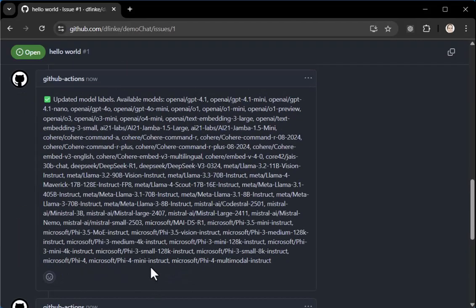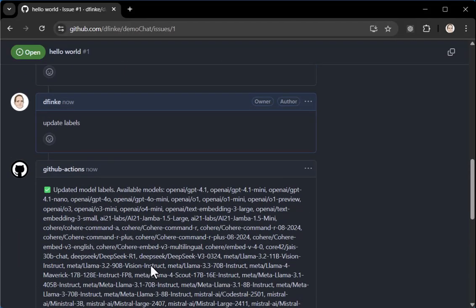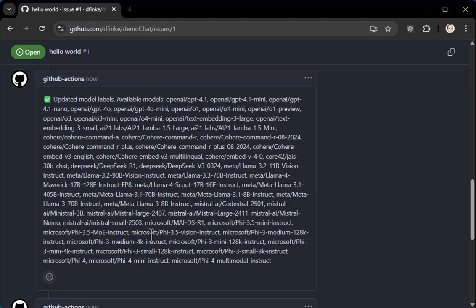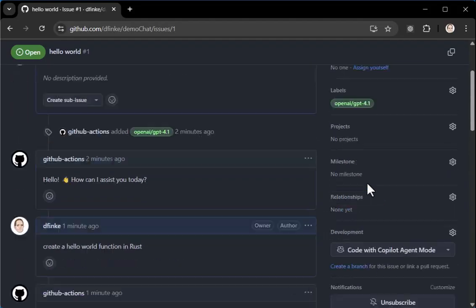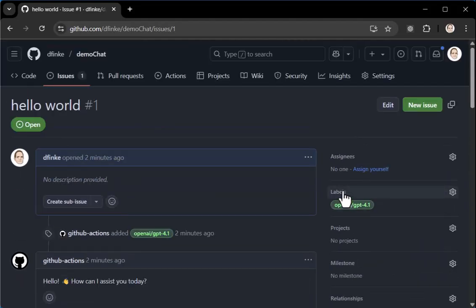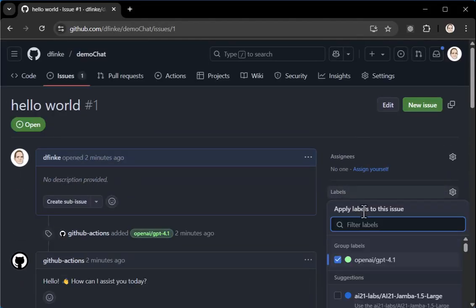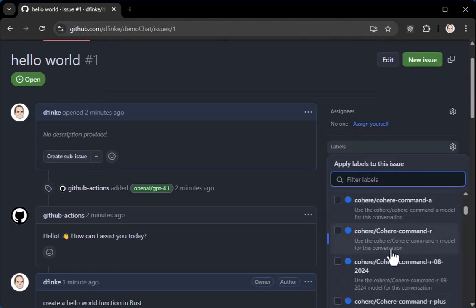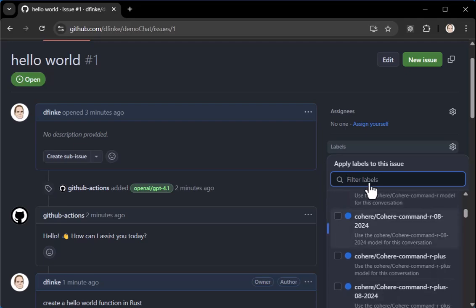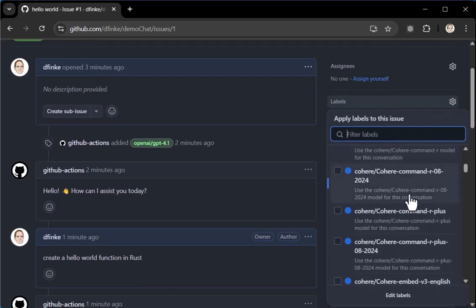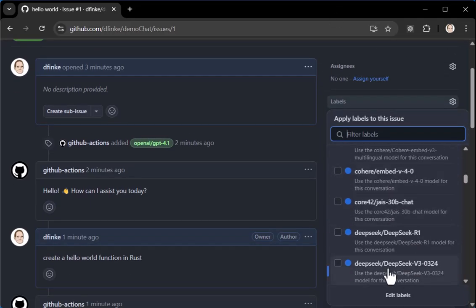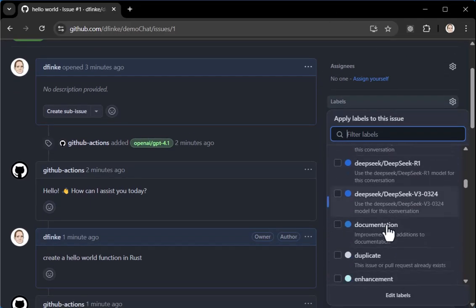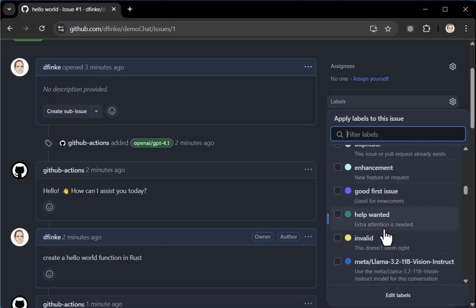You can check that out in the workflow. And now when we come over to labels, we can see here that all of the models are now available. Why is that good? Because we can do something like, we can take off the open GPT and I can maybe say something like,